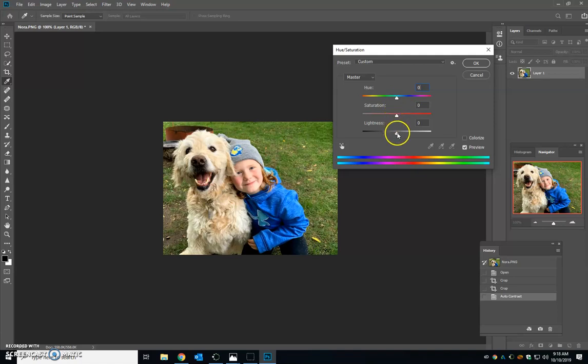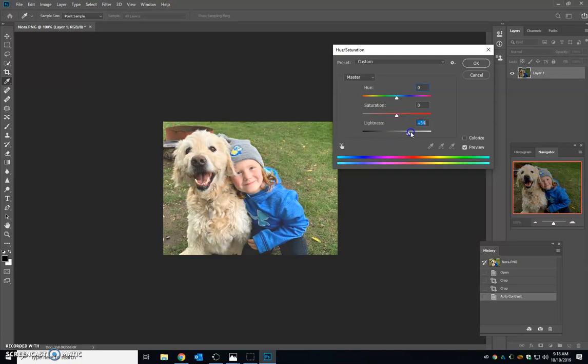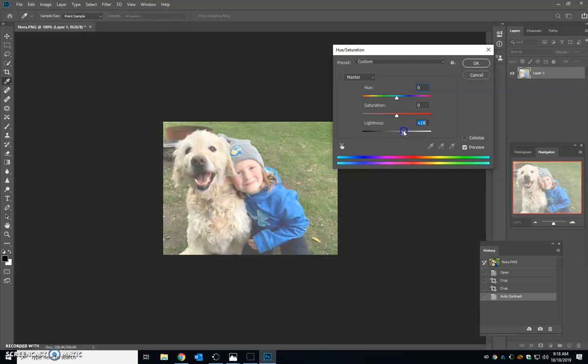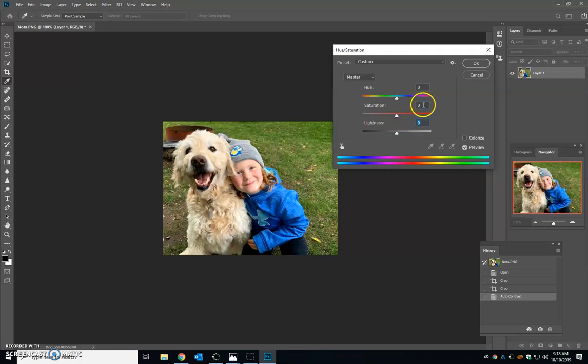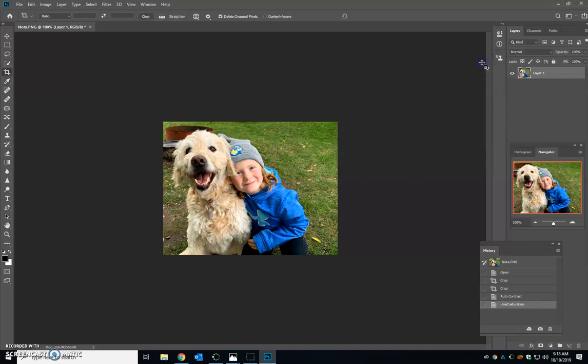If your picture is a little too light, you can change the darkness or the lightness. This one looks fine. Normally I just bump up the saturation maybe five or six points just to bump up the color a little bit. Press OK.